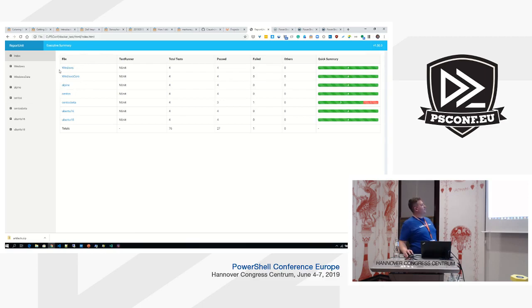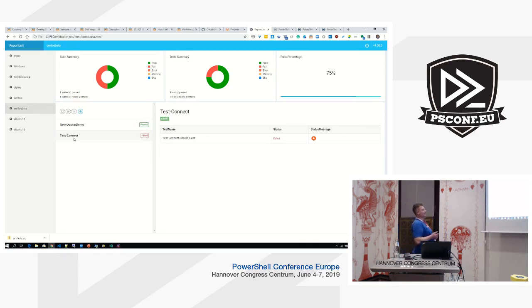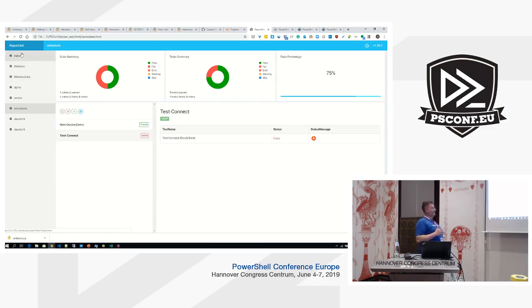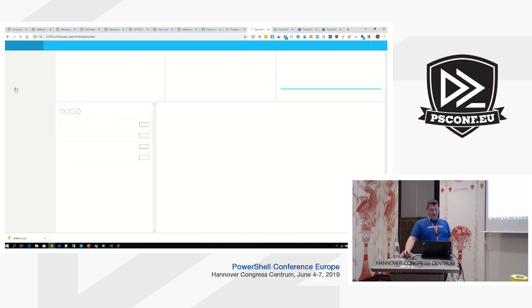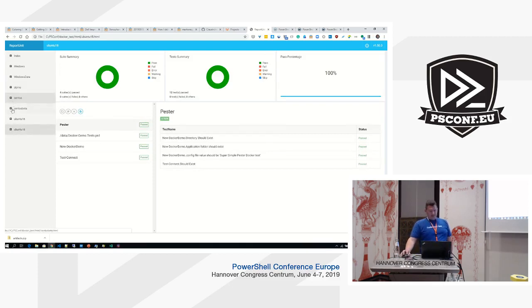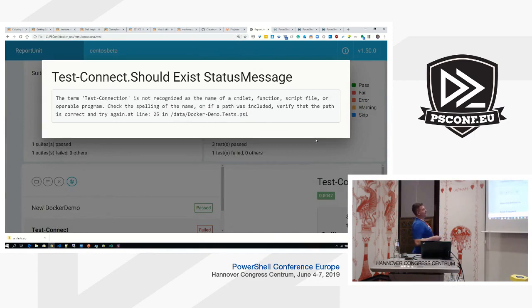I can see Alpine, CentOS — the CentOS beta had one test that failed: it was the test connection, because the Test-Connection cmdlet did not exist before PowerShell 6.0 full release. This way I can gather all the data, run it, and see the results joined together as one report. We use this quite heavily — for infrastructure tests too. You can get a good overview of what has failed, dig into each, and see the actual error message saying 'the term Test-Connection is not recognized as the name of a cmdlet.'